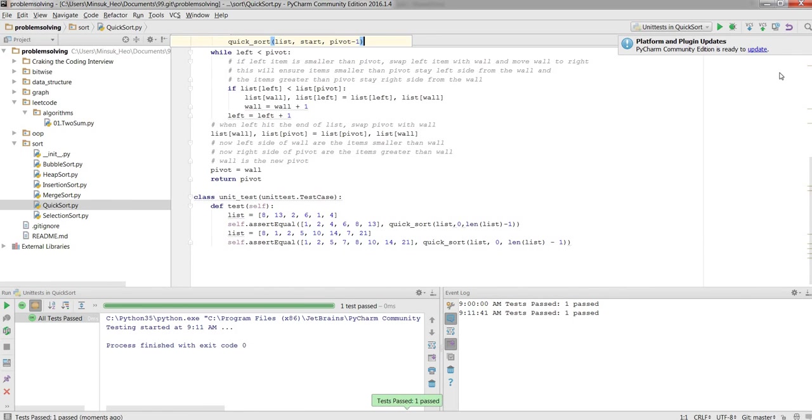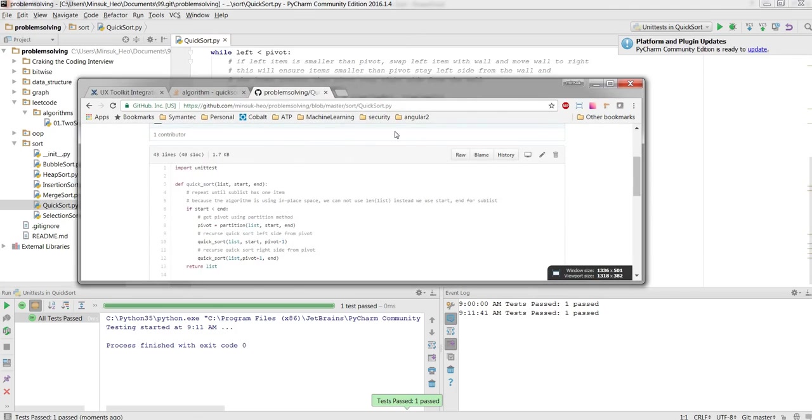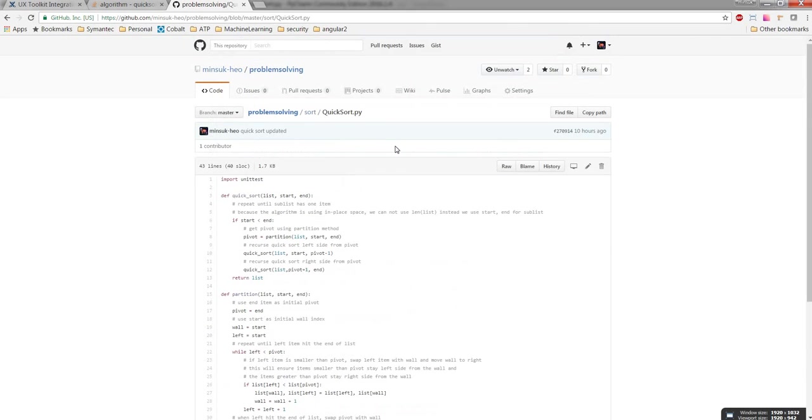If you go to the GitHub website, you will find this QuickSort in GitHub. Thanks for watching. See you in next video.